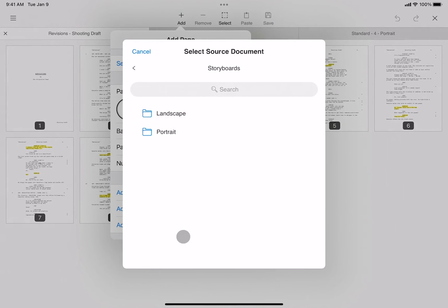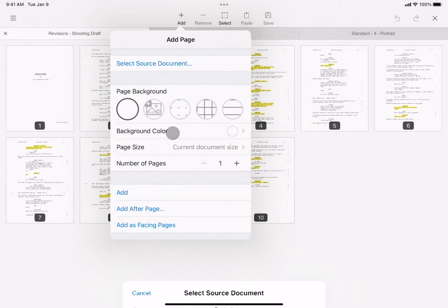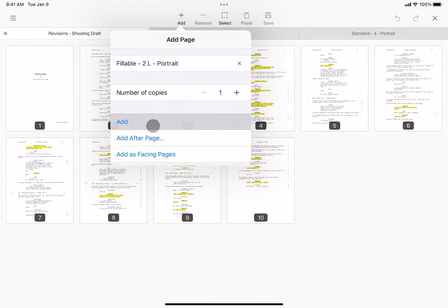For more step-by-step guides, head over to support.scriptation.com.